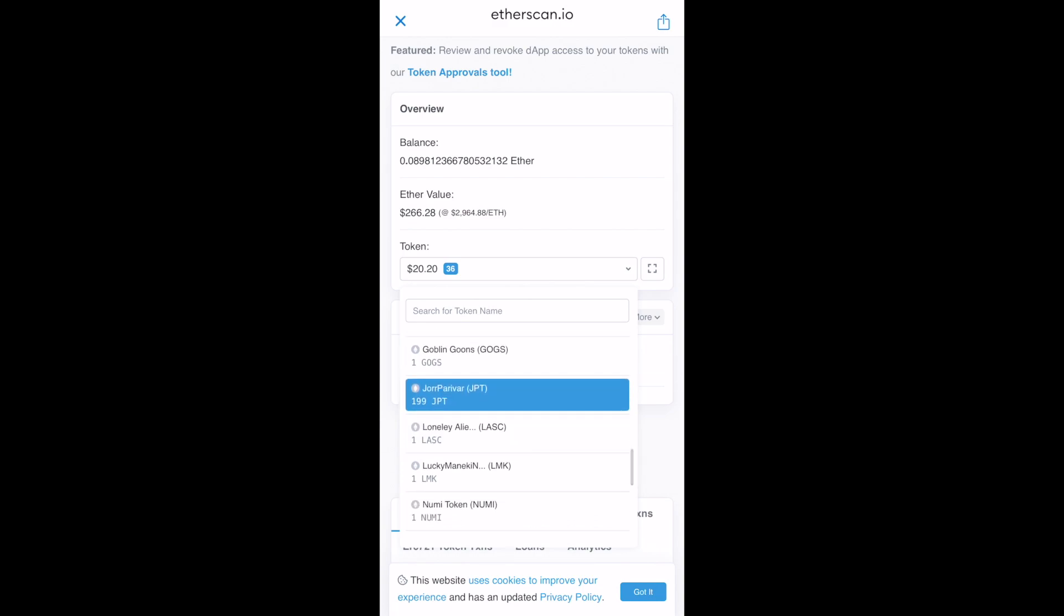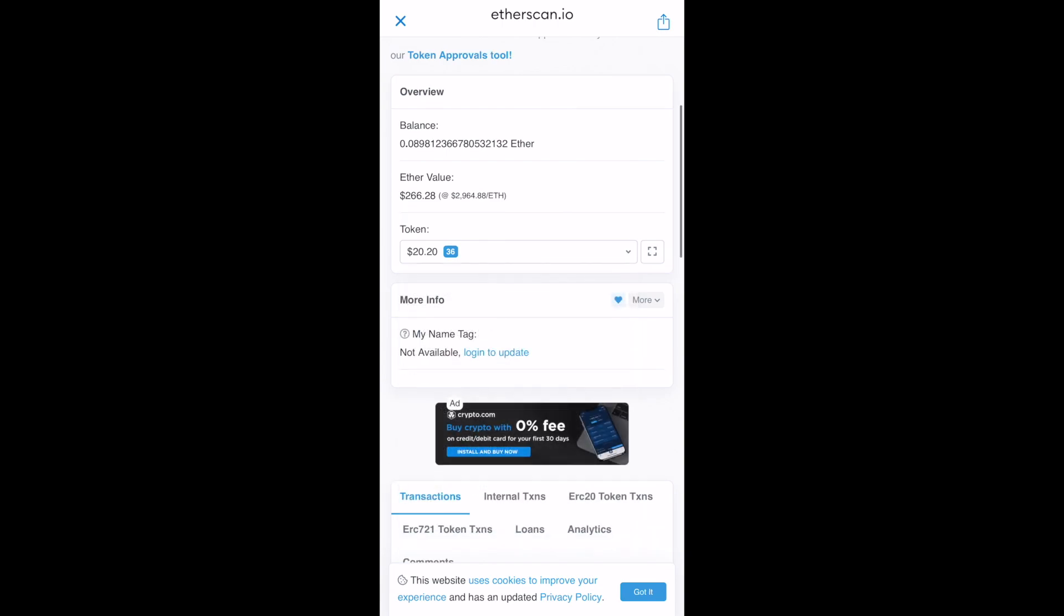So if you are able to see that, definitely it is there in your MetaMask wallet, but it is not just visible. So I can see that it is there in your account. But now, how to add that?